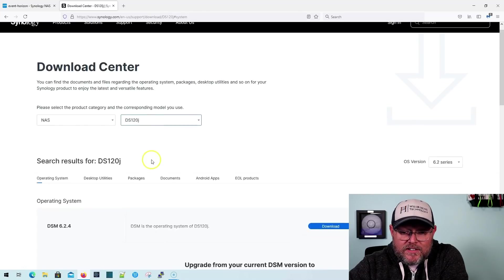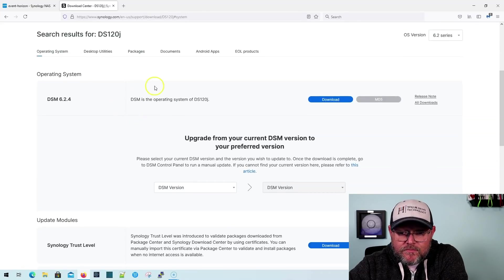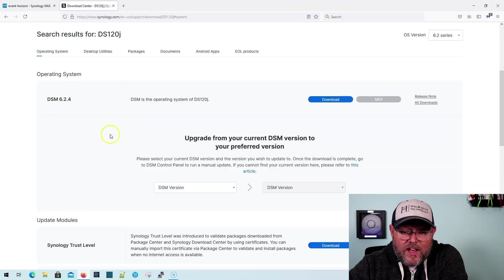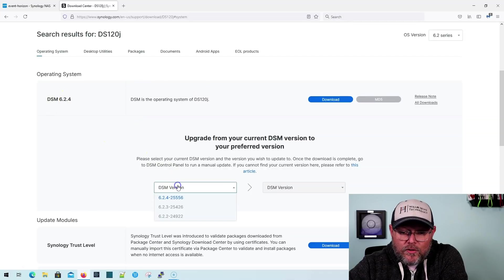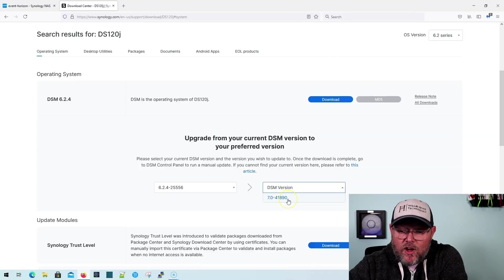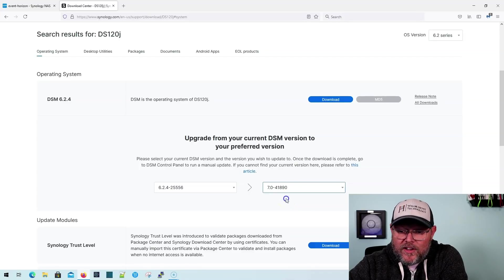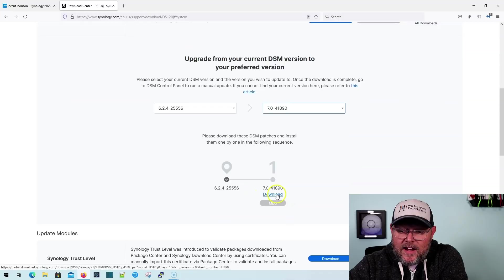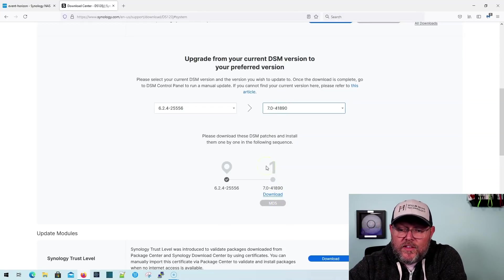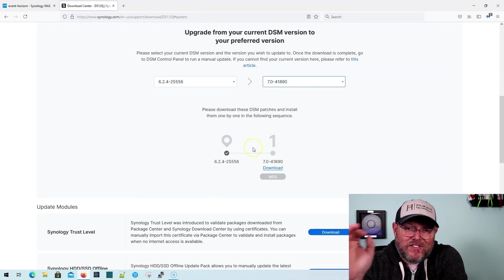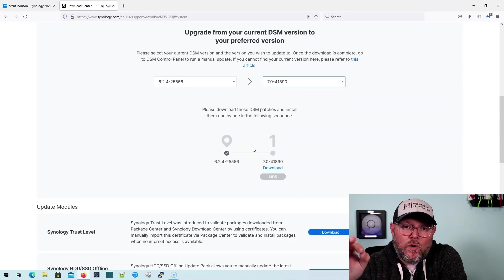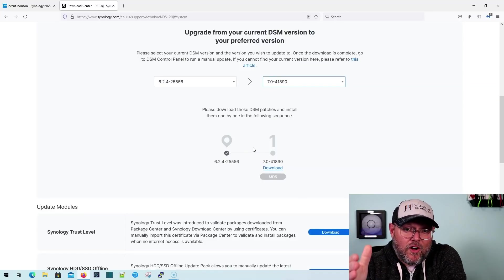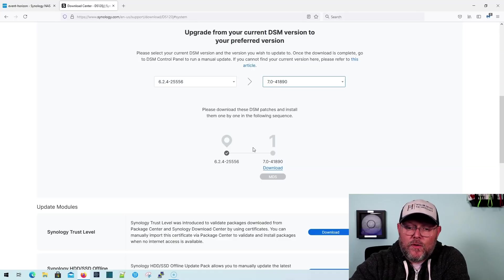So once you go to the Download Center, you're going to see whether it is available now for your device or not. So I'm going to select DS120J, and right here it shows me the current 6.2.4. So I'm going to select that version that I'm on, and I can see that 7.0-41890 is available. So I'm going to select that, and I am going to download it.